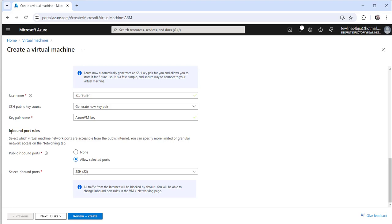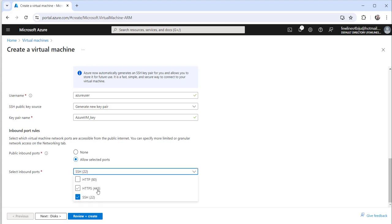For inbound port rules, you need to make sure SSH port 22 is selected. By default it will be set, but in case it is not, you have to select SSH 22.